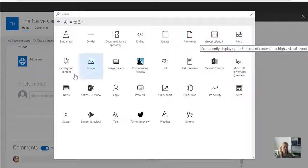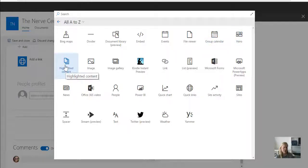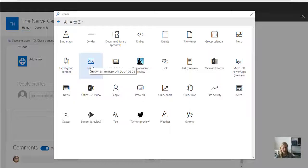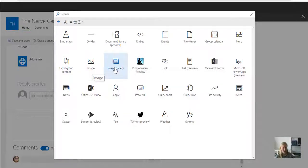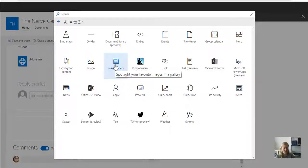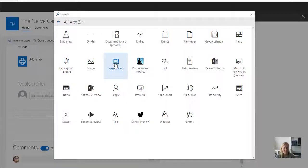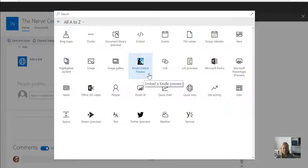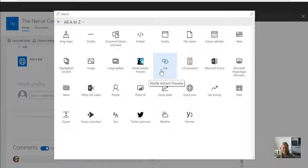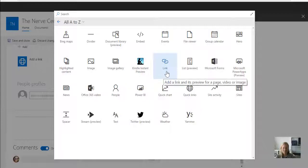...the Euro web part which you've seen, highlighted content. I can add an image on the page as well. I can add an image gallery as well, which then pulls through from a specific library's documents. At the moment, there's a Kindle instant preview. Haven't used that yet.